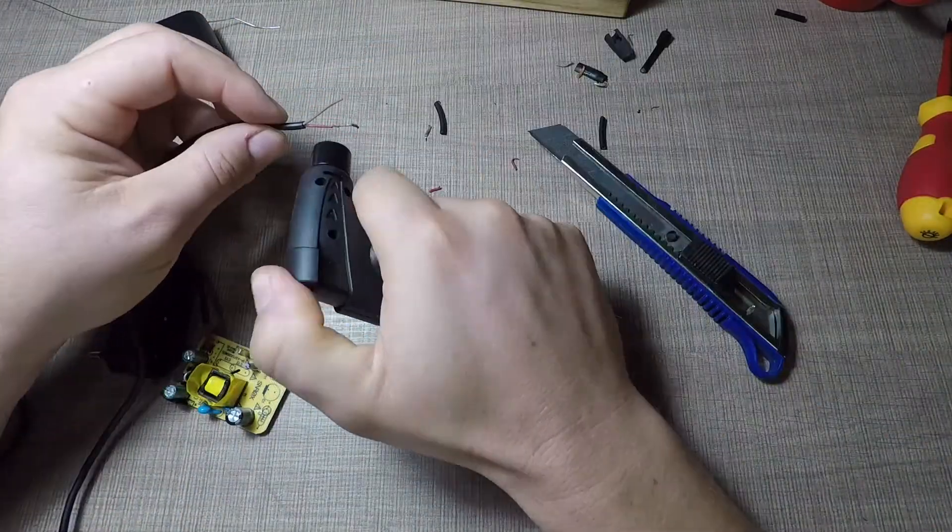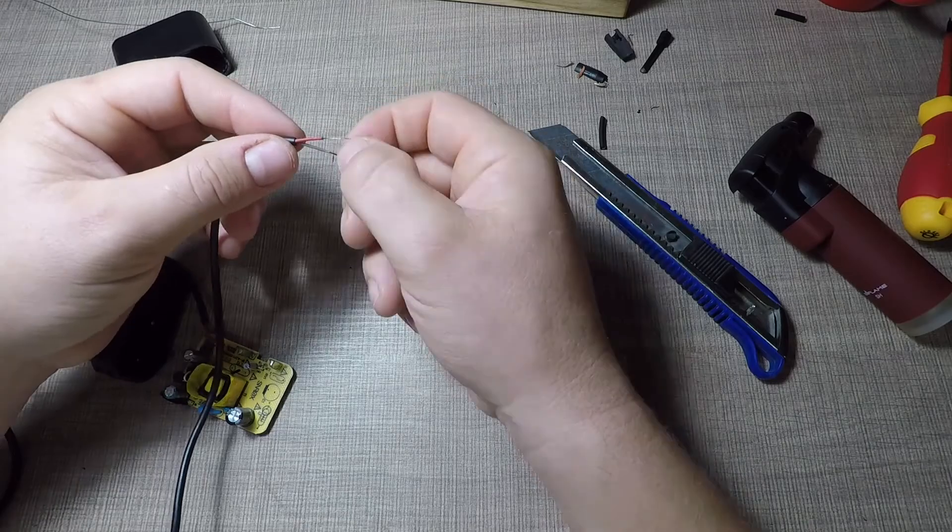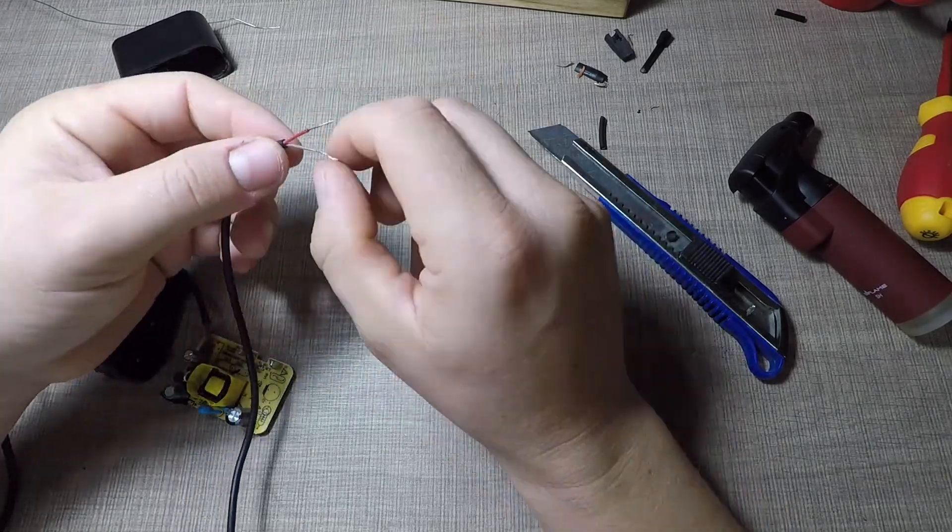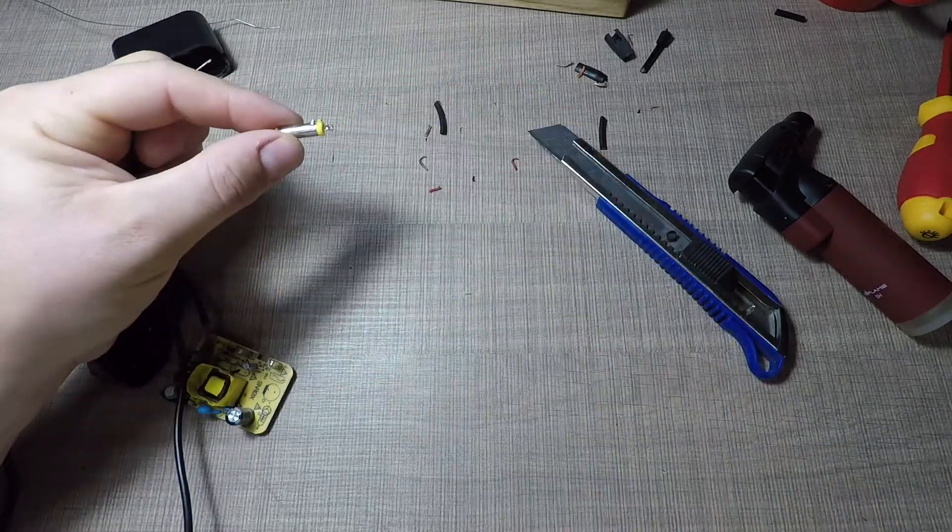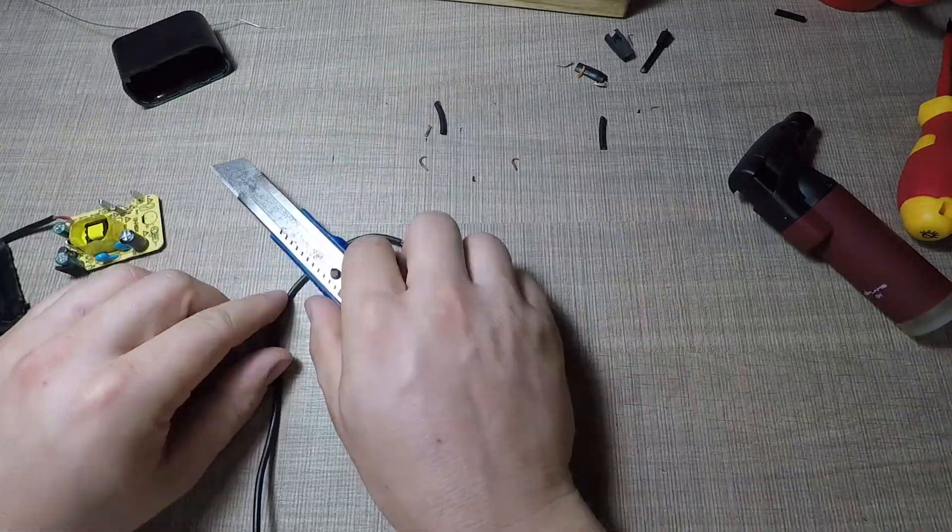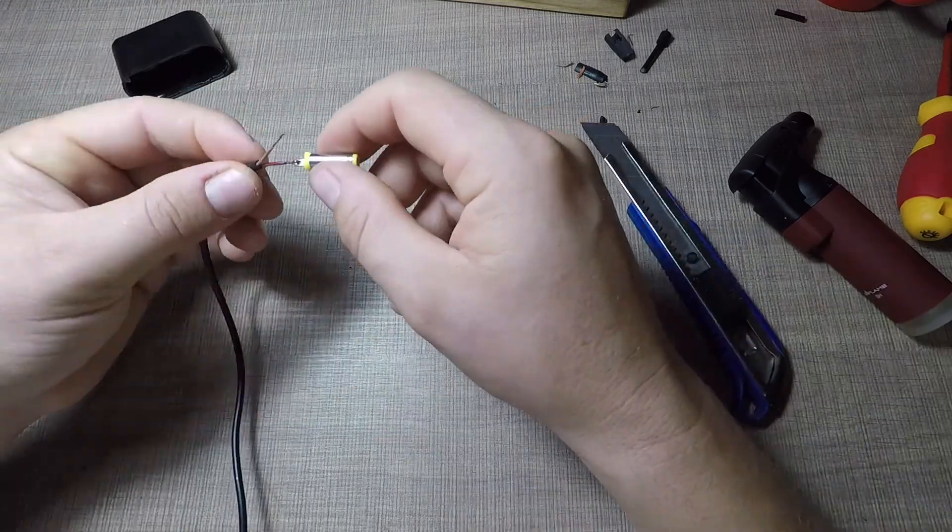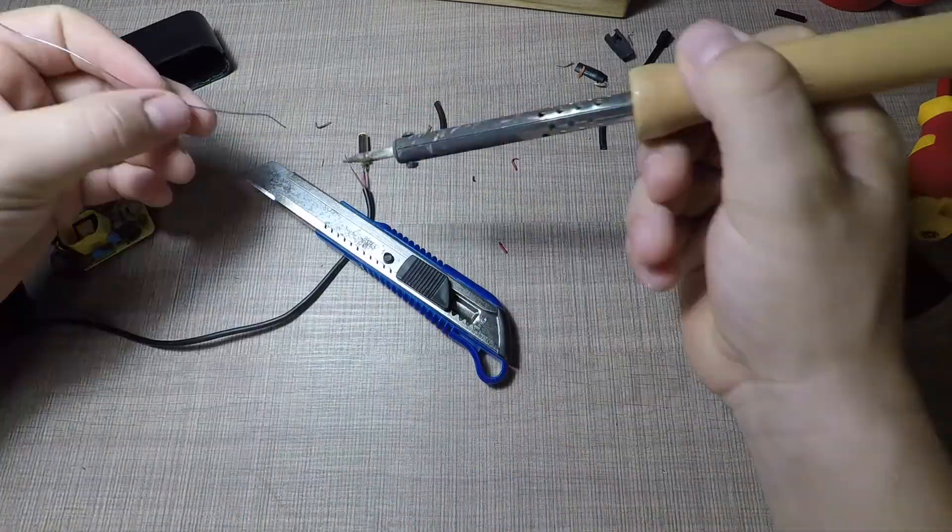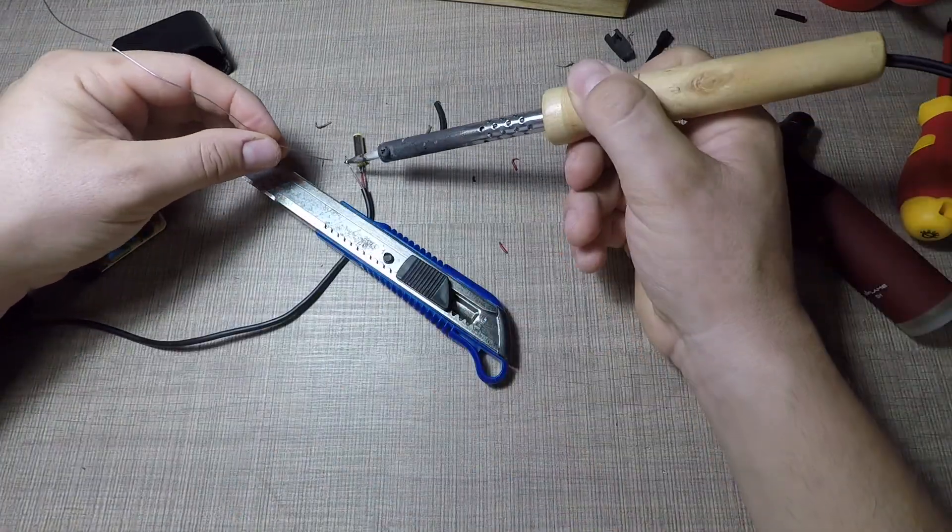The same process was repeated on the other side, where I first removed the jack from the end of the old cable, stripped the wires on the new cable and soldered the jack to the new cable.